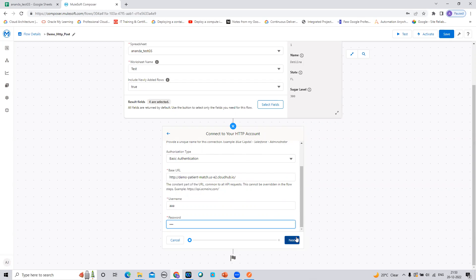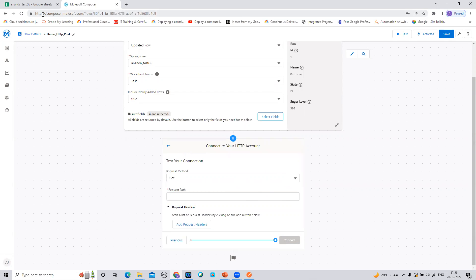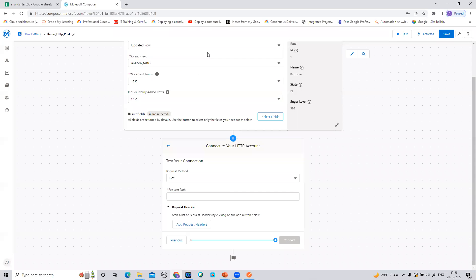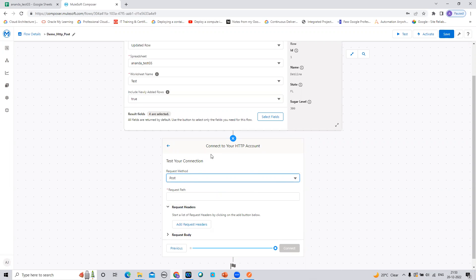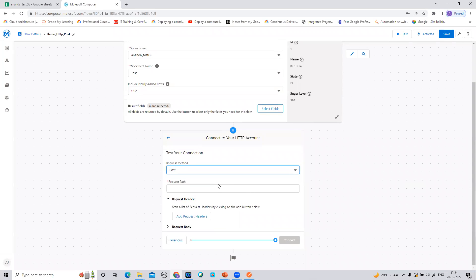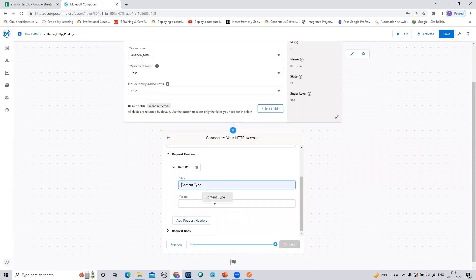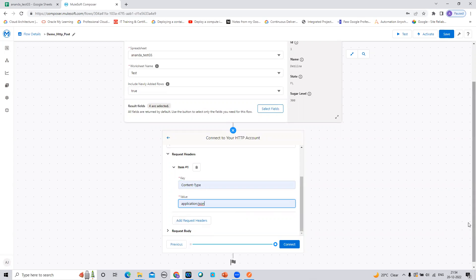To test this connection, I'm using the POST method. If I also had a GET method, I could use the same connection for both. MuleSoft Composer tests the connection on first-time setup to confirm everything is working as expected. I also need to add a request header to specify the payload type — it is 'Content-Type: application/json', meaning I'm sending JSON data.